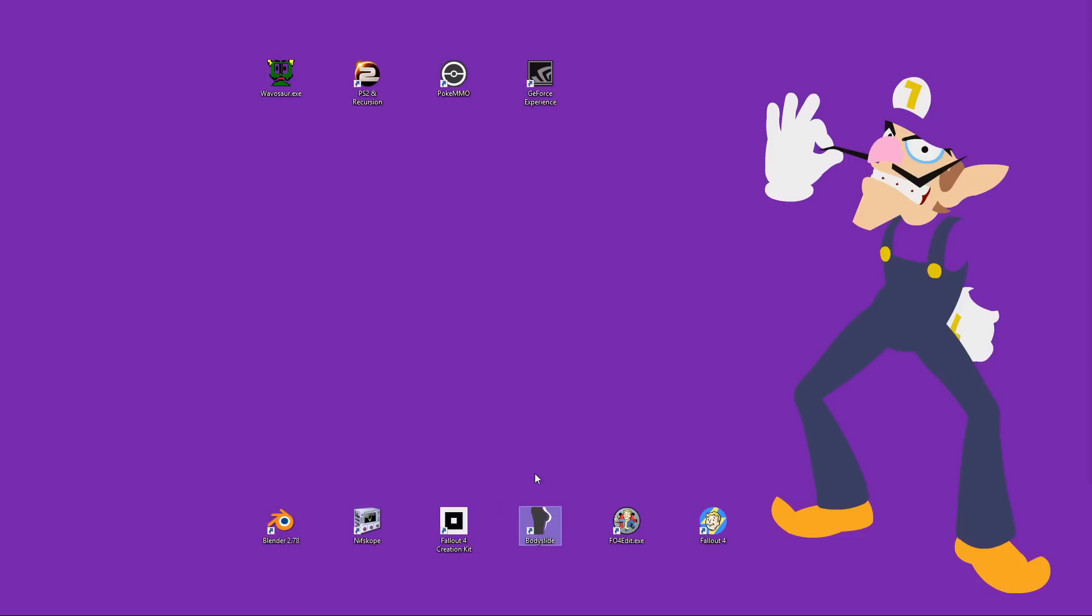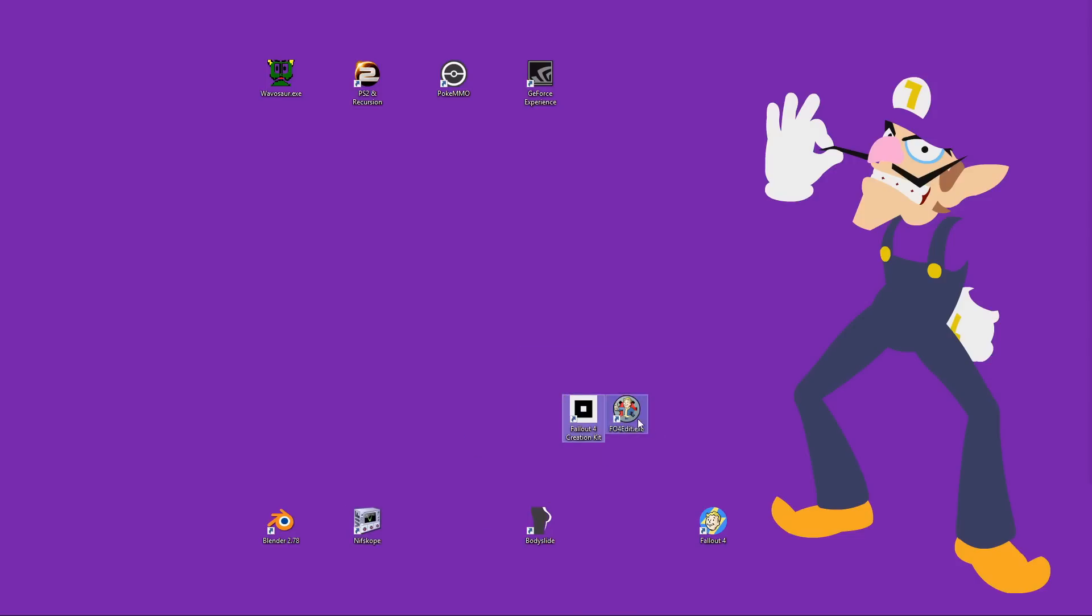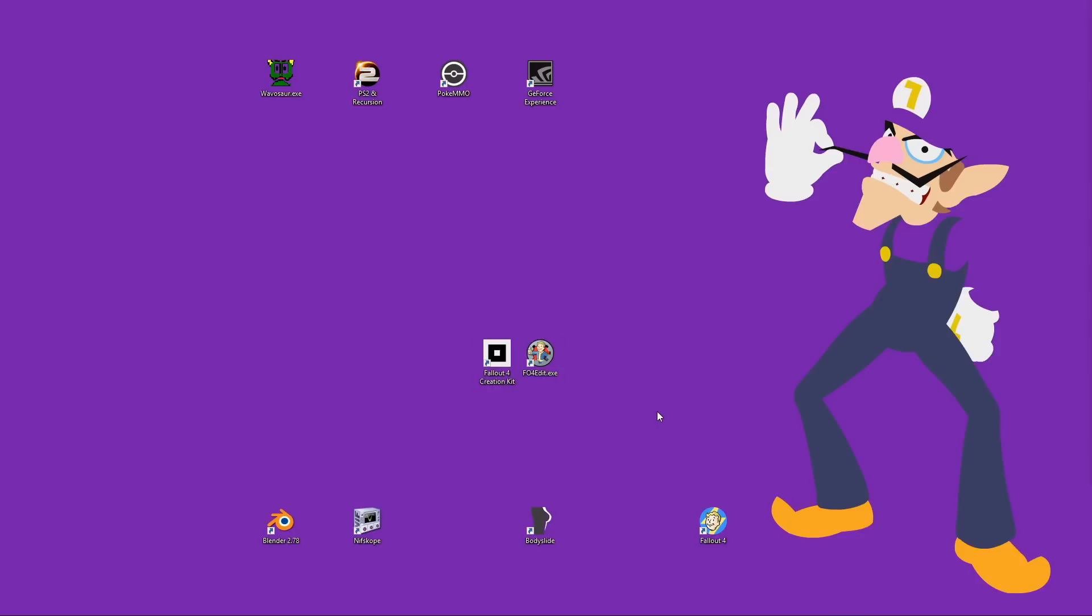Body Slider Outfit Studio, Nifscope 2.0, and I guess there's a fourth, Creation Kit or Fallout 4 edit. You don't need to use a specific one of these, but Creation Kit is probably a bit more user-friendly for new people, which is saying something.